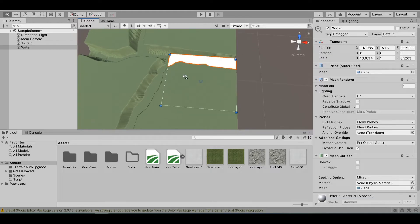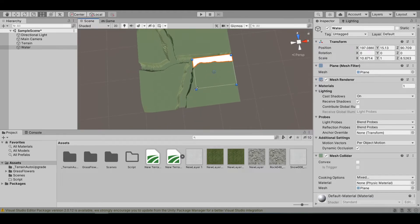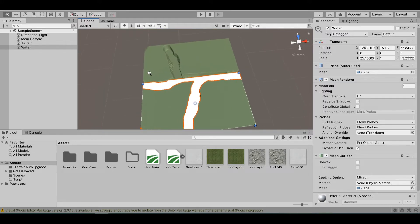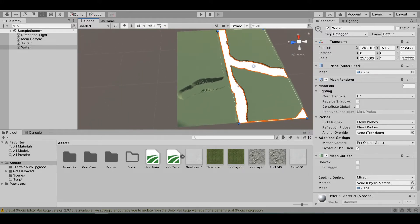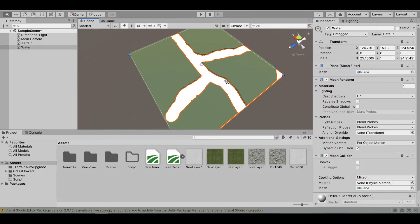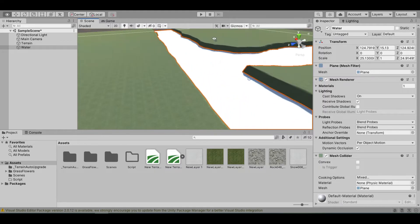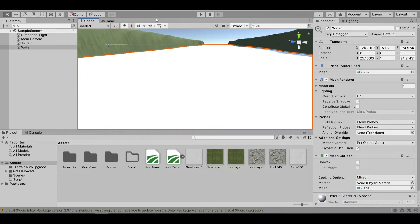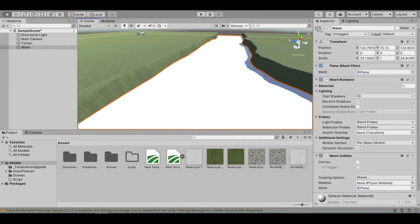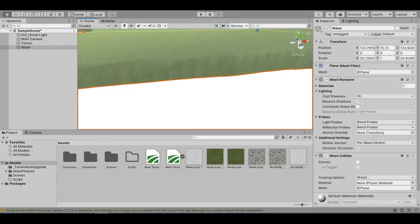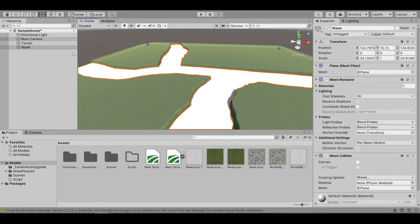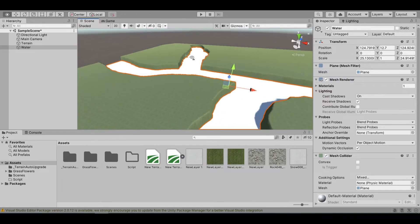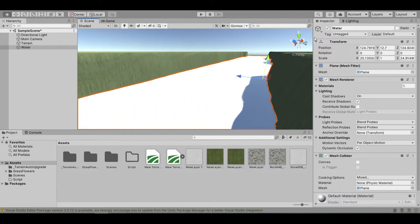Let's drag it using the corner so we can scale both the width and the length. As you can see, now we have the plane cover up the entire terrain. Now, we just need to create a water texture. Let me just move this down a bit.